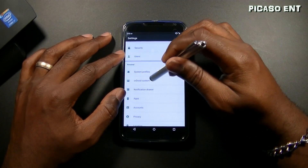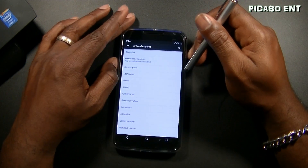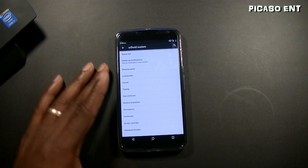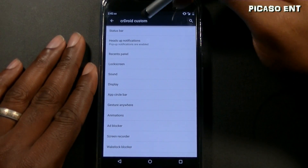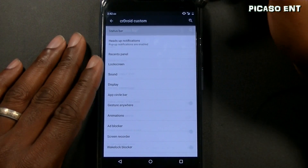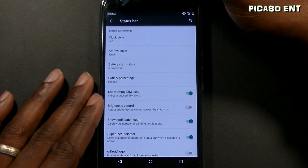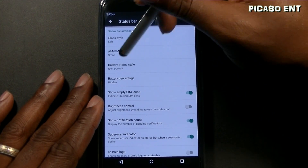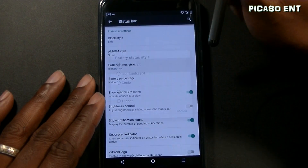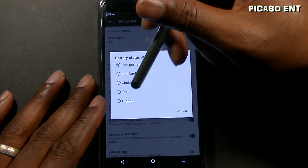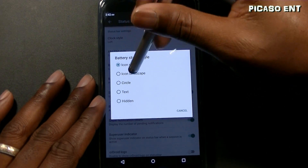Then there's security, battery, users, system profiles — and this is where CR Droid Custom comes in. Let's get in there. Under CR Droid Custom, you have options for the status bar. Clock style — I have it set to the left. AM/PM style — I have it small.